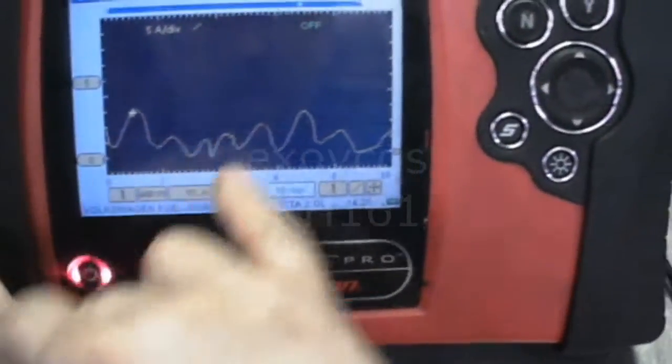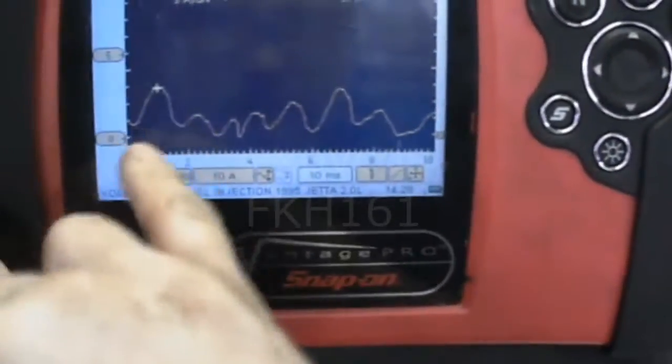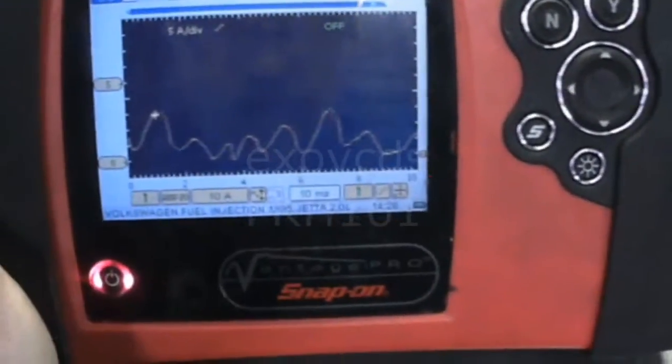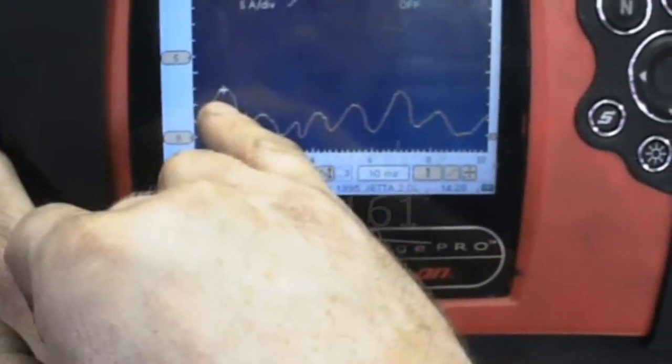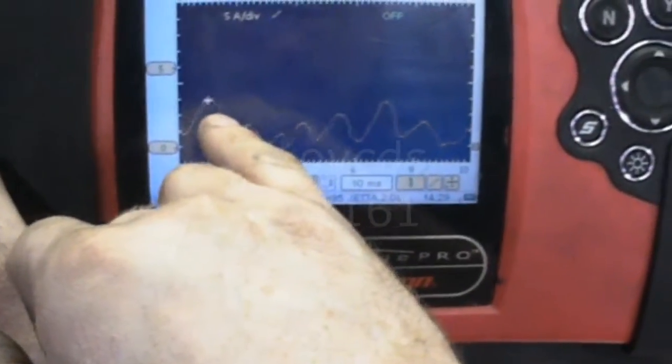You can see how irregular the waveform is and how low it's only up to about 3 amps.